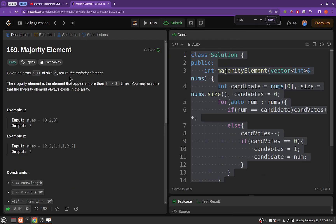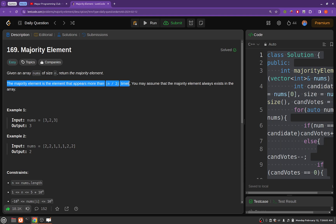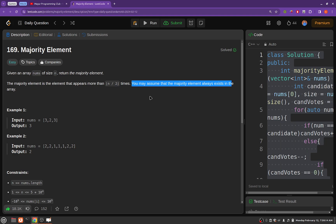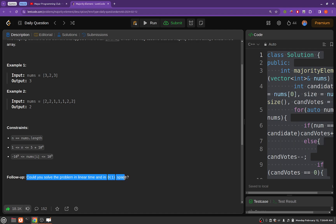The problem statement goes like this: given an array of size n, return the Majority Element in that array. The Majority Element is the element that appears more than n/2 times. You may assume that the Majority Element always exists in the array. The constraints say the length of the array will be of order 5×10^4, and elements range from -10^9 to 10^9. There is also a follow-up: could you solve the problem in linear time complexity and O(1) space?